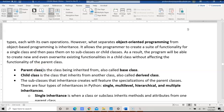You can have multiple subclasses under the parent, or you can have multiple levels where you have the parent class, the child class, and another sub-level which would be the grandchild class.